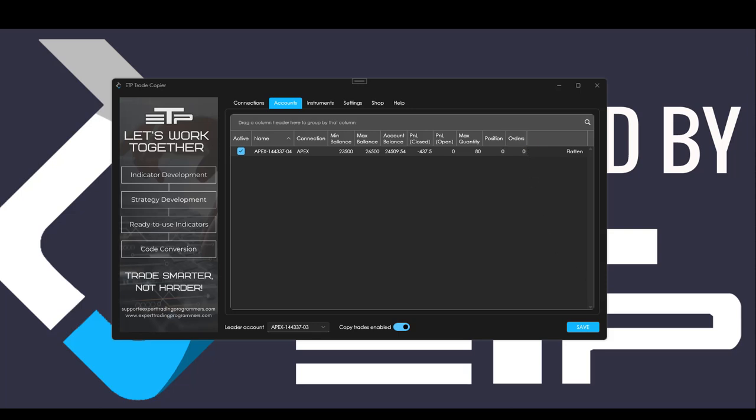So I'm just going to go short now. Order filled. And as you can see we have an open P&L displayed, we have the closed P&L, we've got a position of negative one which is I'm short one and we have two orders open which is our stop and target.